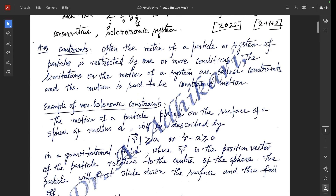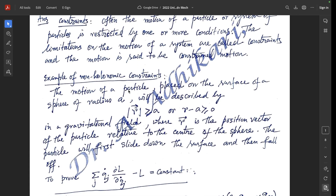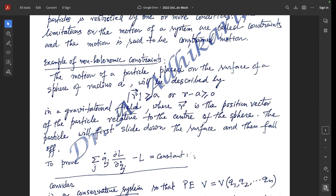Example of a non-holonomic constraint: the motion of a particle placed on the surface of a sphere of radius a will be described by |r vector| greater than or equal to a, or r minus a greater than or equal to zero, in a gravitational field, where r vector is the position vector of the particle relative to the center of the sphere. The particle will first slide down the surface and then fall off.